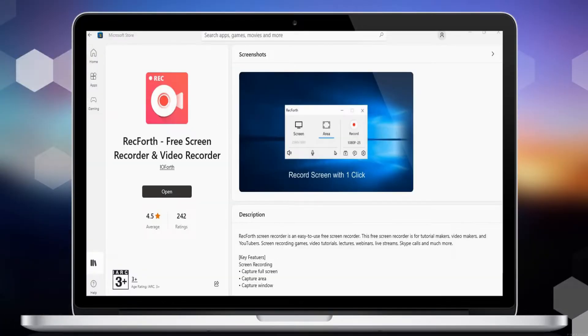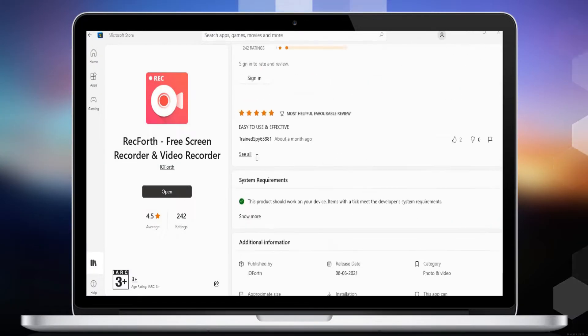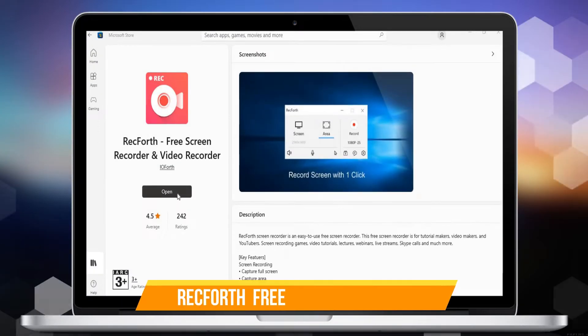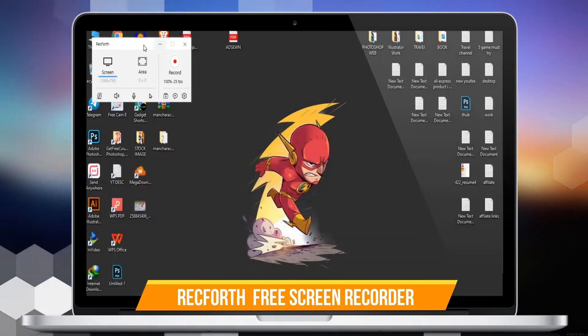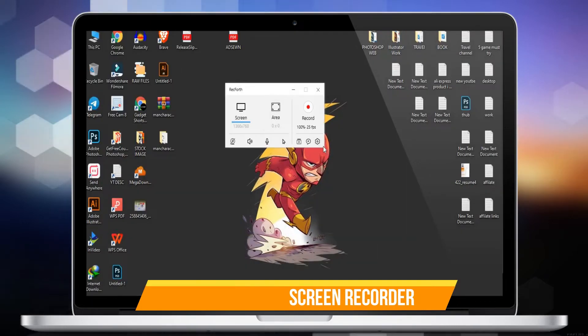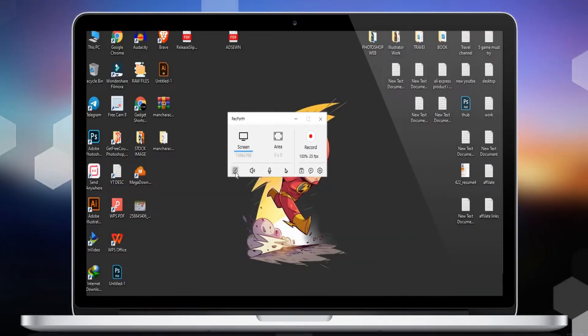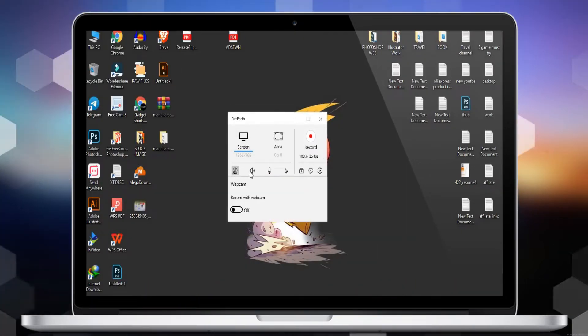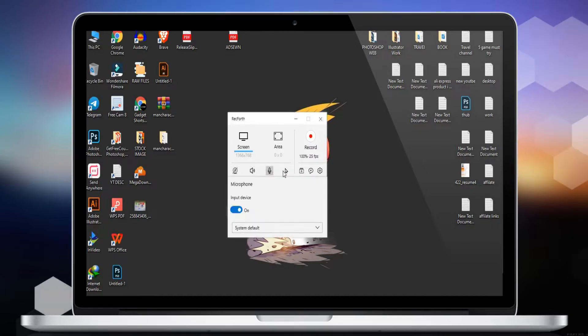Number 8 is RecForth Free Screen Recorder. RecForth is an easy-to-use free screen recorder for tutorial makers, video makers, and YouTubers. Screen record games, video tutorials, lectures, webinars, live streams, Skype calls, and much more.